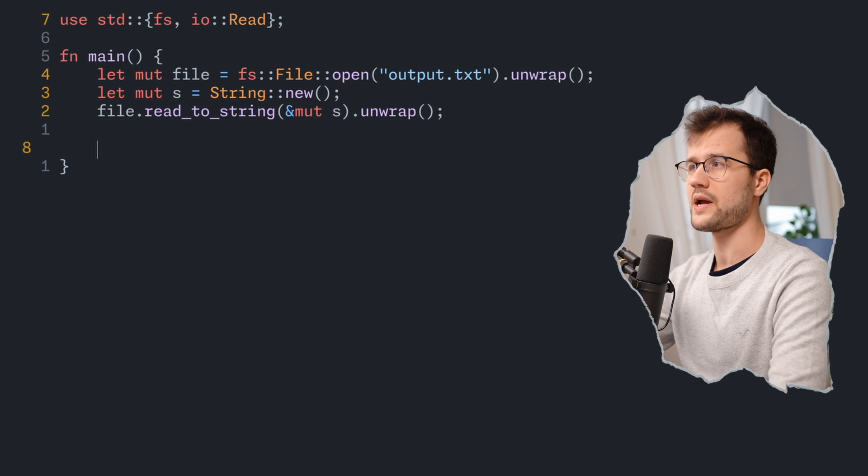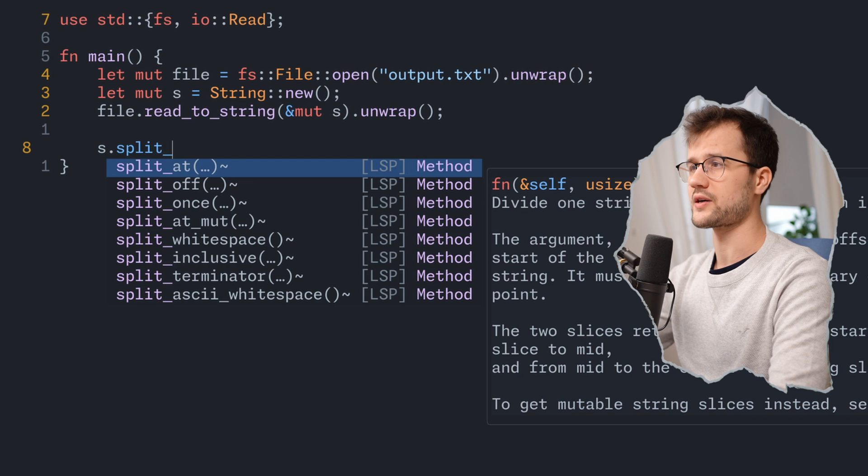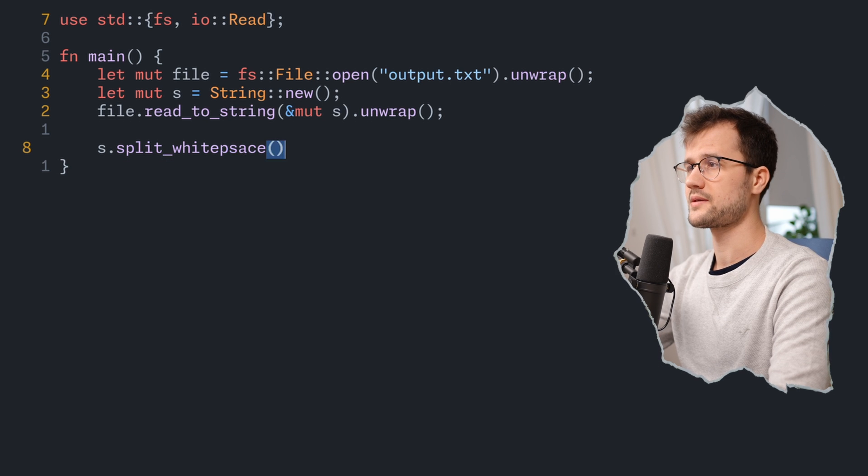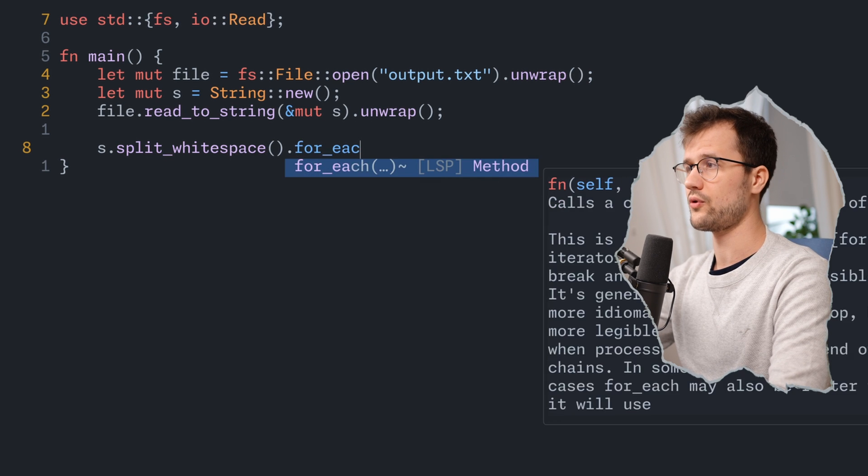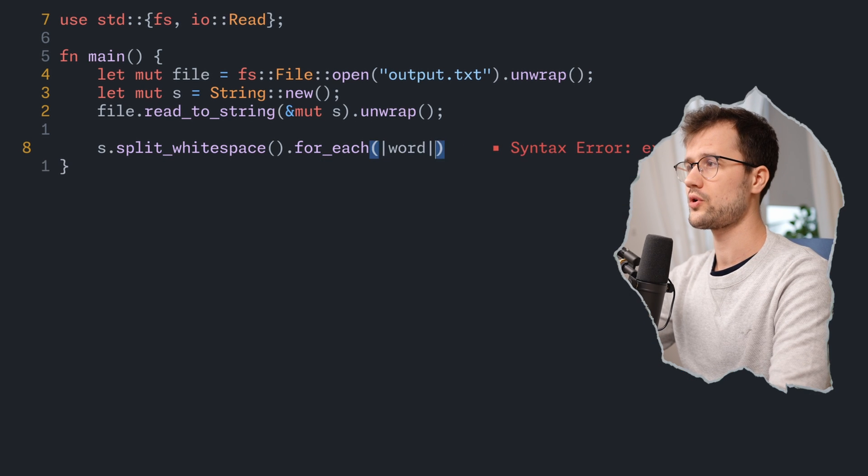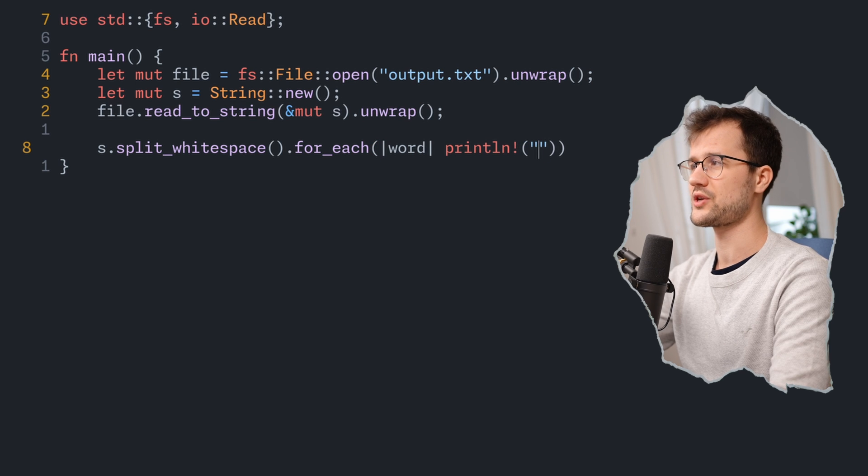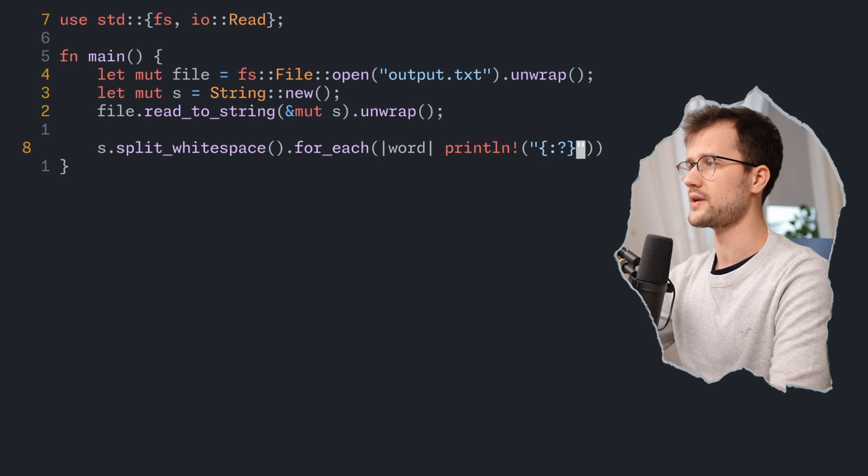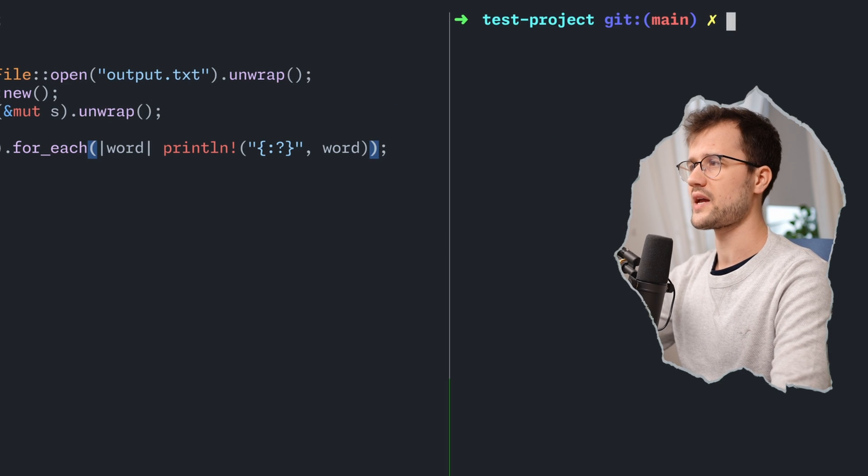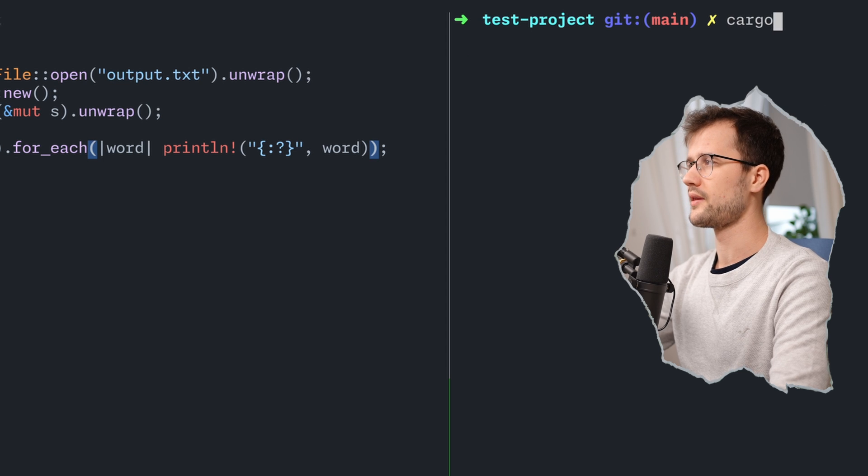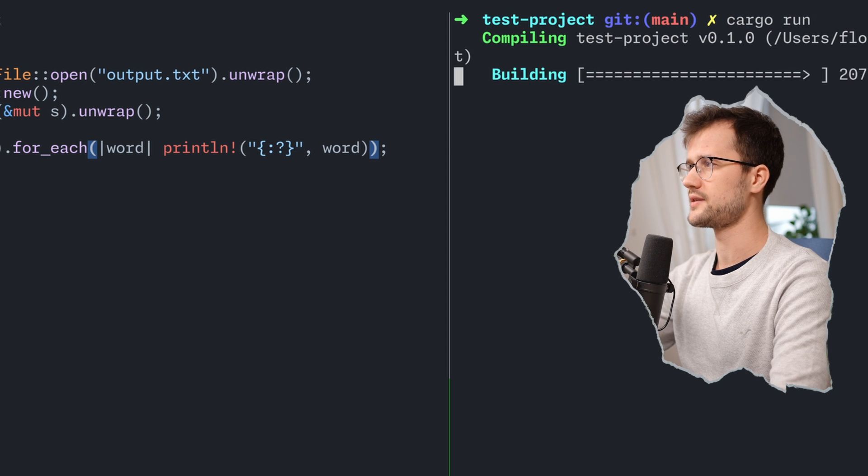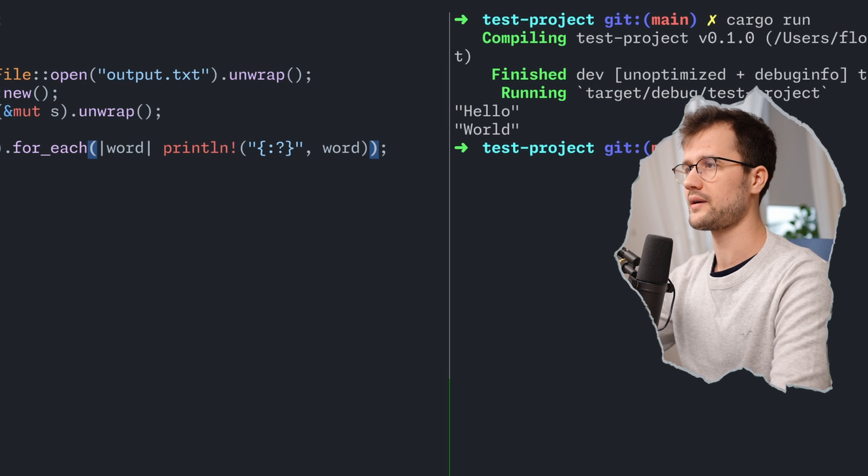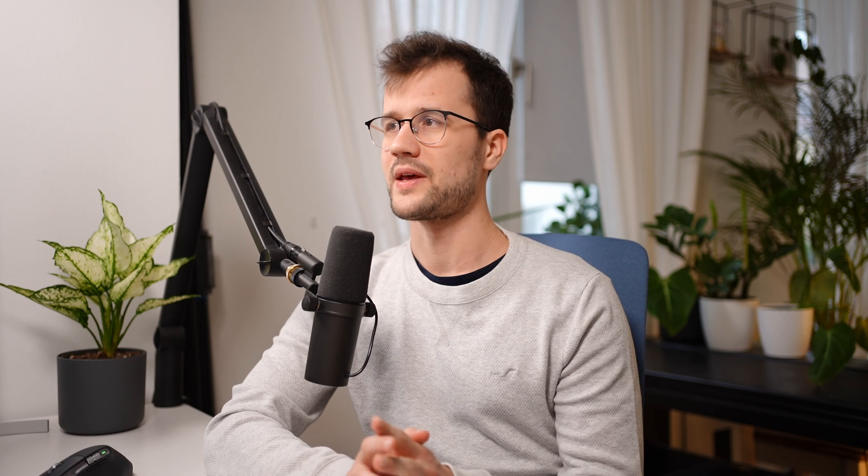After that we can basically use our built-in string functions like split_whitespace and then we use for_each. Here we have a word and then just for demonstration purposes we print our word here. If we save everything and try out the new functionality, we actually get hello world back. So the expected output.